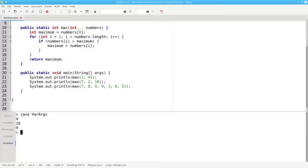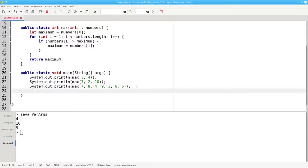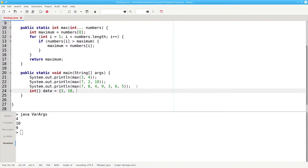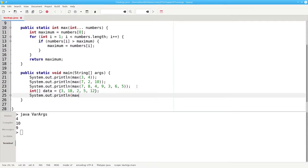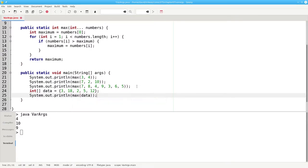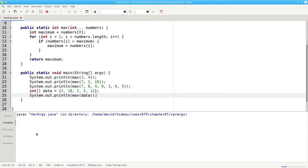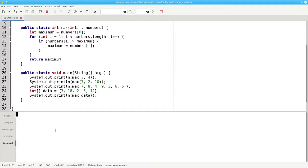Because the variable arguments are treated as an array, you can also pass an array to this method. I can create an integer array called data, which has some numbers in it. And then I can use the array as an argument. Compile and run. And that works too.